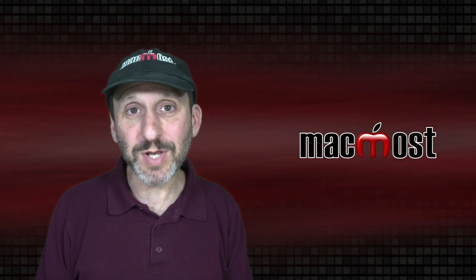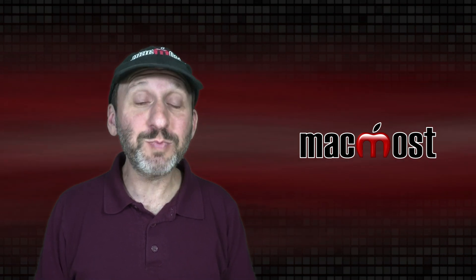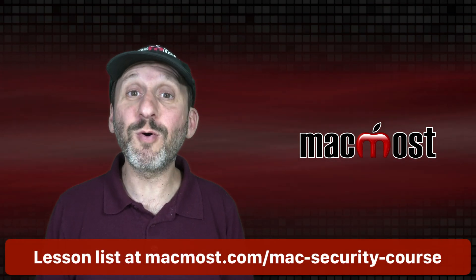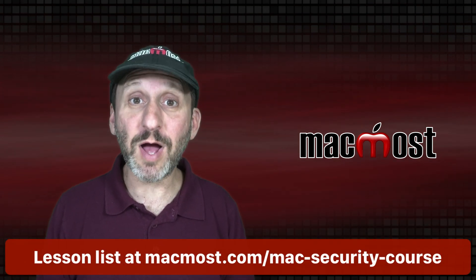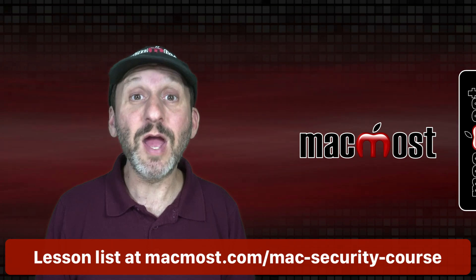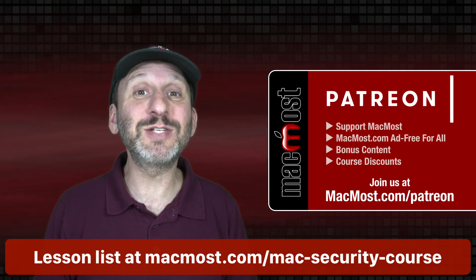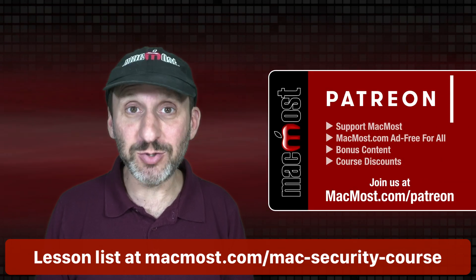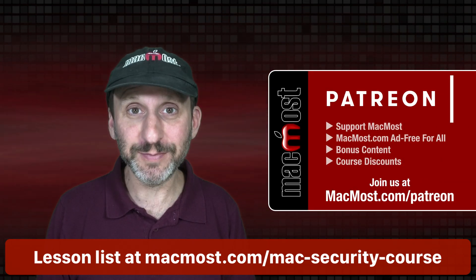Hi, this is Gary with MacMost.com and this is Part 11 of my course The Practical Guide to Mac Security brought to you thanks to my great Patreon supporters.